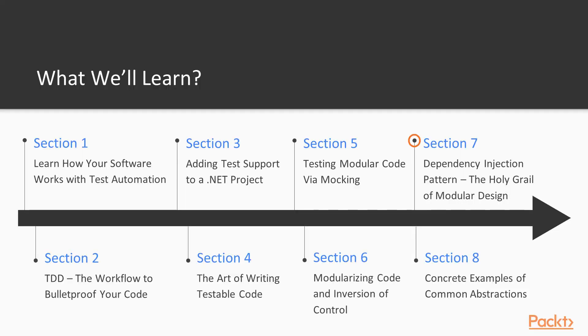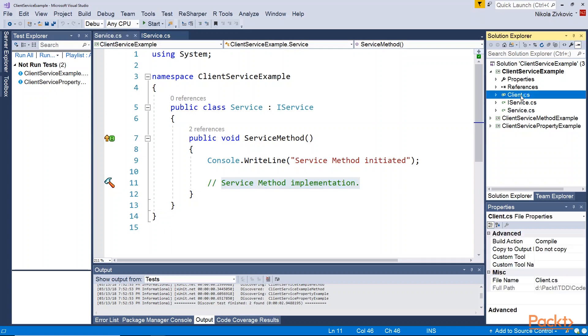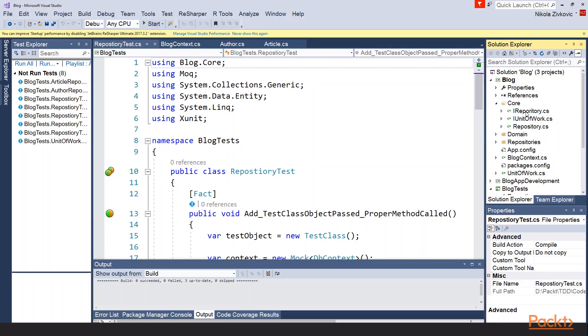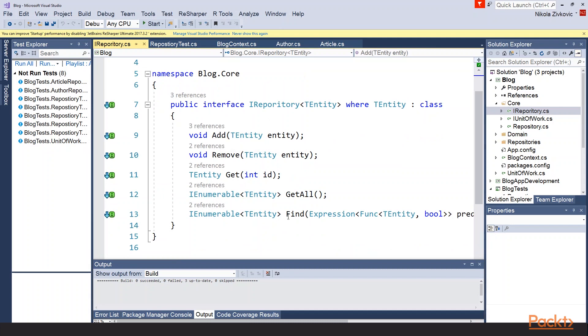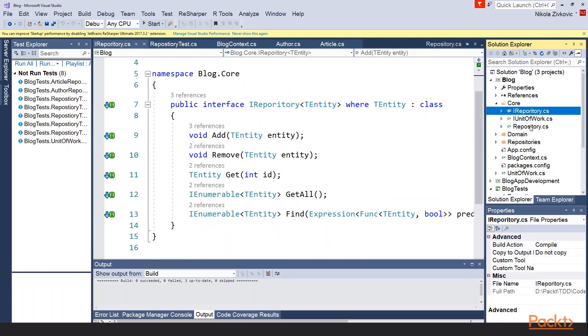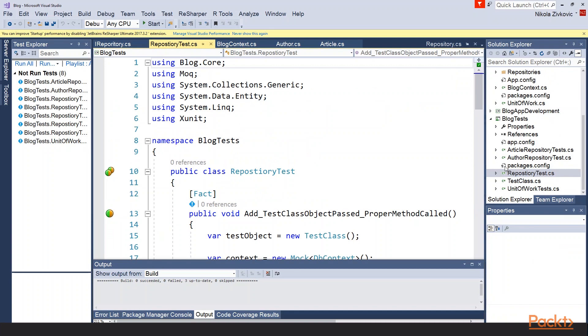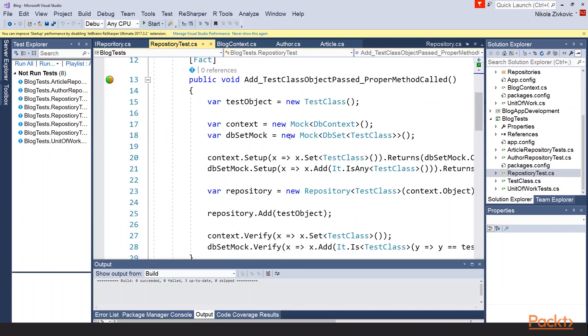Then we are going to explore dependency injection pattern, the holy grail of modular design. And finally, we are going to run through some examples. Not that we won't have any examples during the previous lectures, but here we will have some concrete examples of common abstractions.